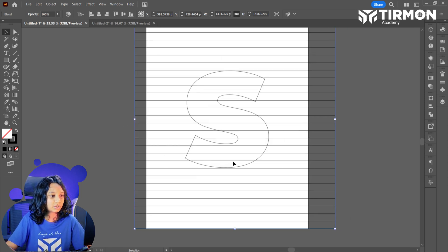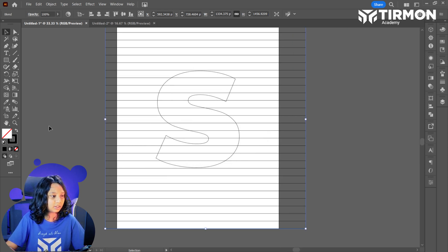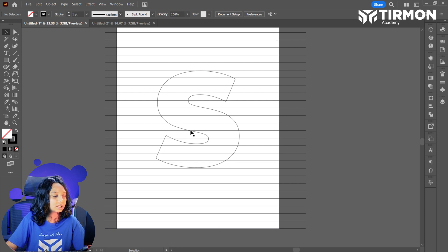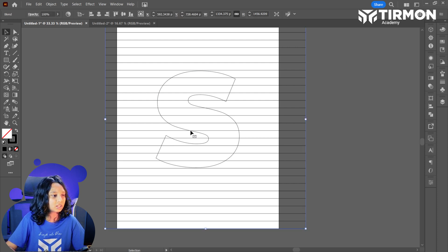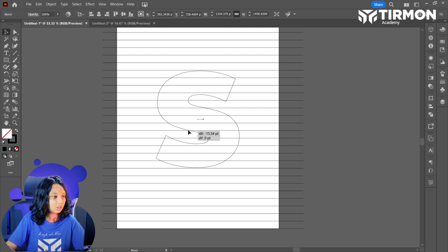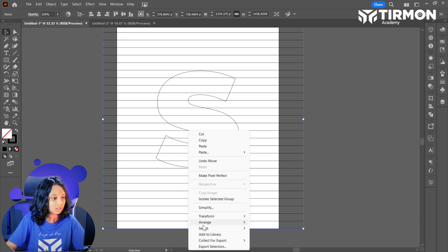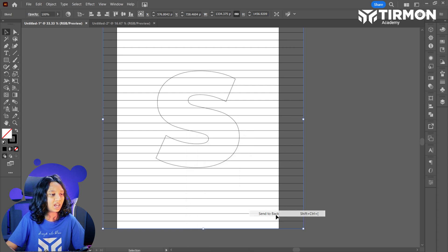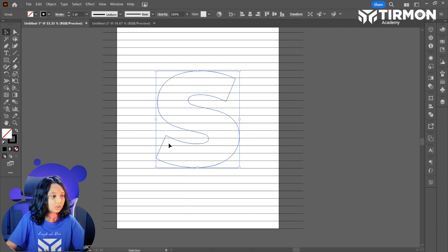Now what I'm going to do — let's go ahead and adjust our S. I'm going to align the lines with it. Let's go ahead and select our S, right click, arrange, and send to back. That's our S.